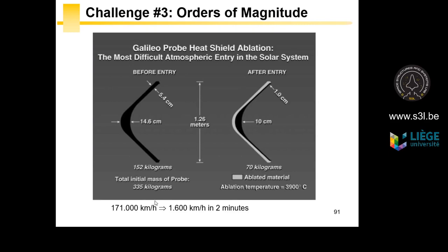For the next challenge, the Jupiter probe Galileo had to perform atmospheric re-entry into Jupiter. In less than 2 minutes, the probe slowed from 171,000 km/h to 1,600 km/h. The friction of Jupiter's atmosphere caused a temperature spike approaching 3,900 degrees. No material can reach this temperature while keeping its mechanical properties, so engineers had to design something out of the box: an ablative heat shield. A simulation shows the heat shield thickness was 14.6 cm before re-entry and only 10 cm after.